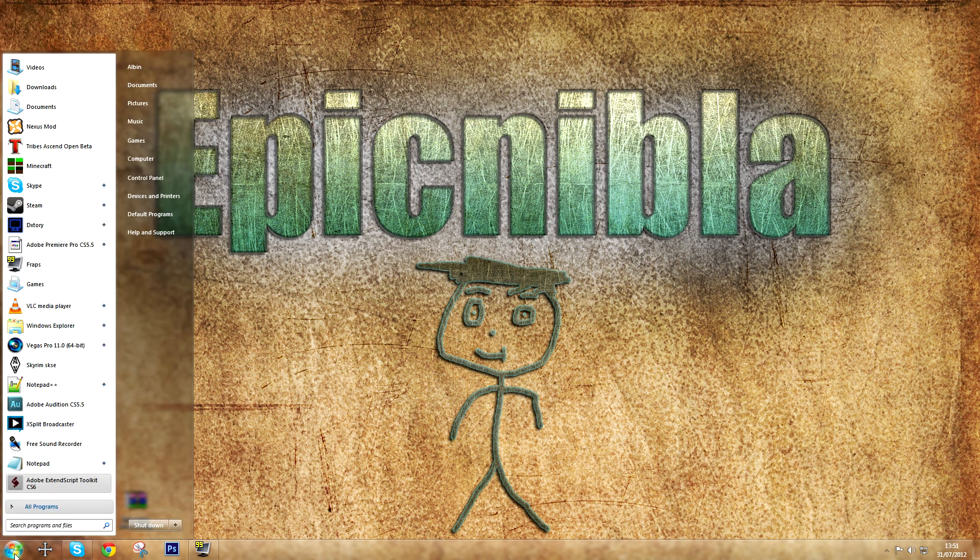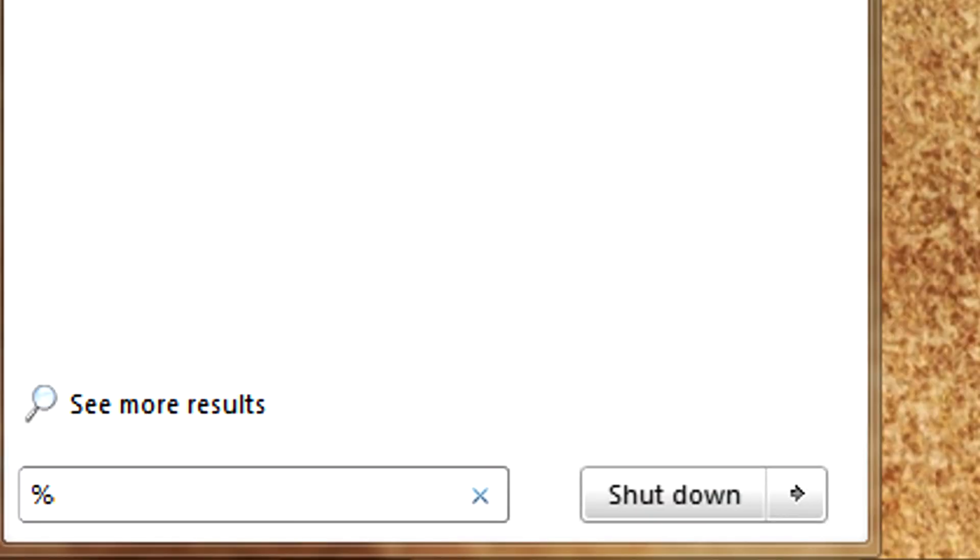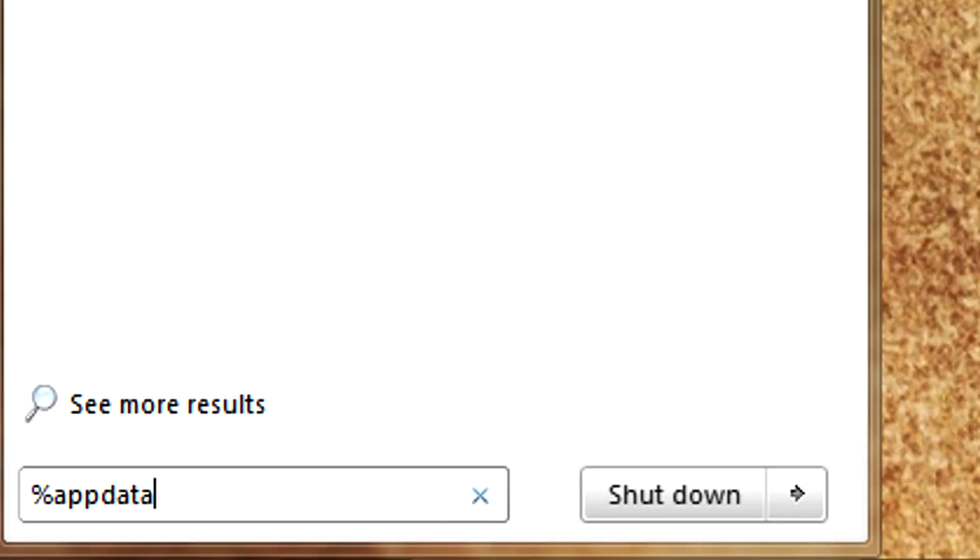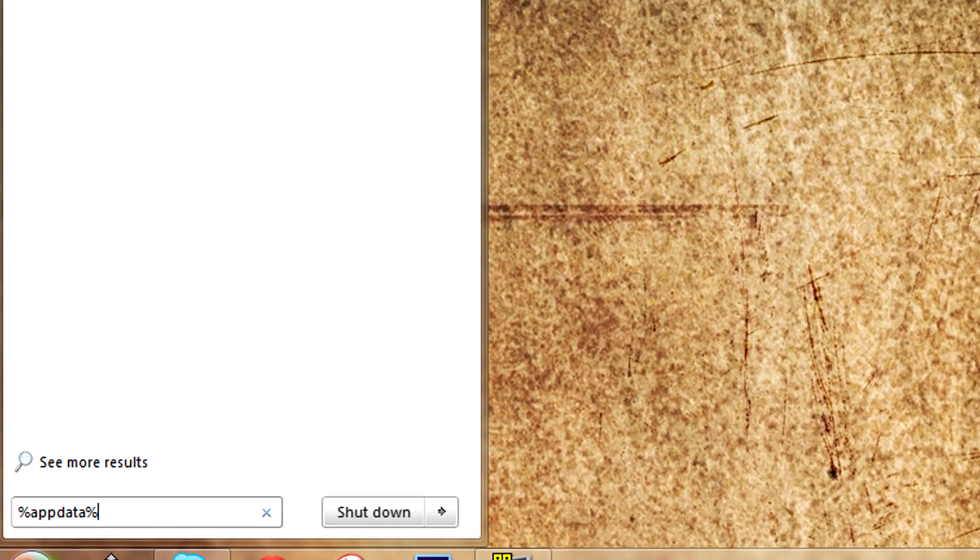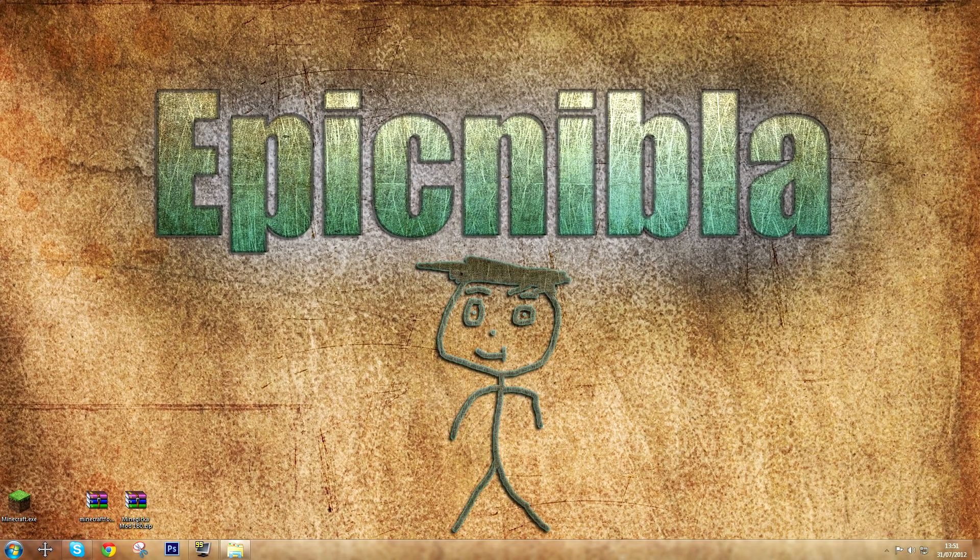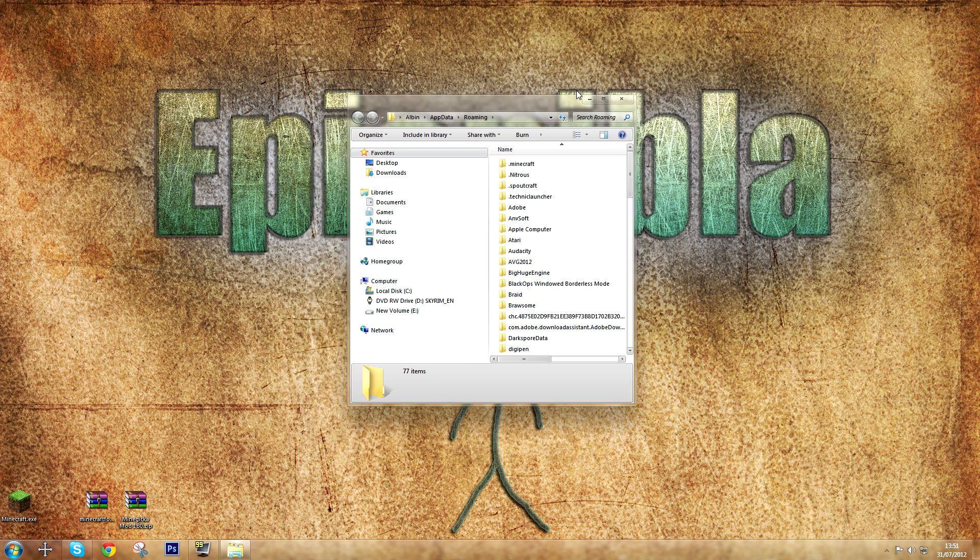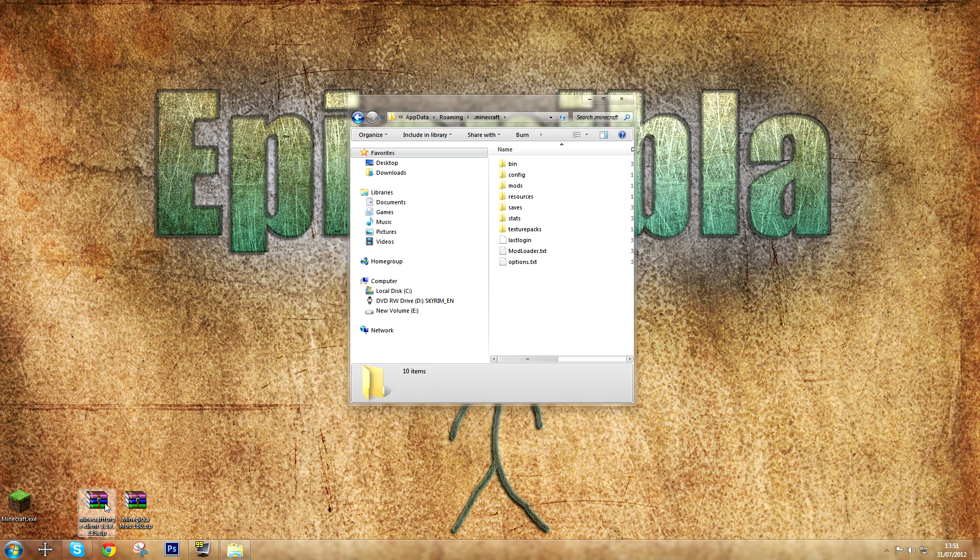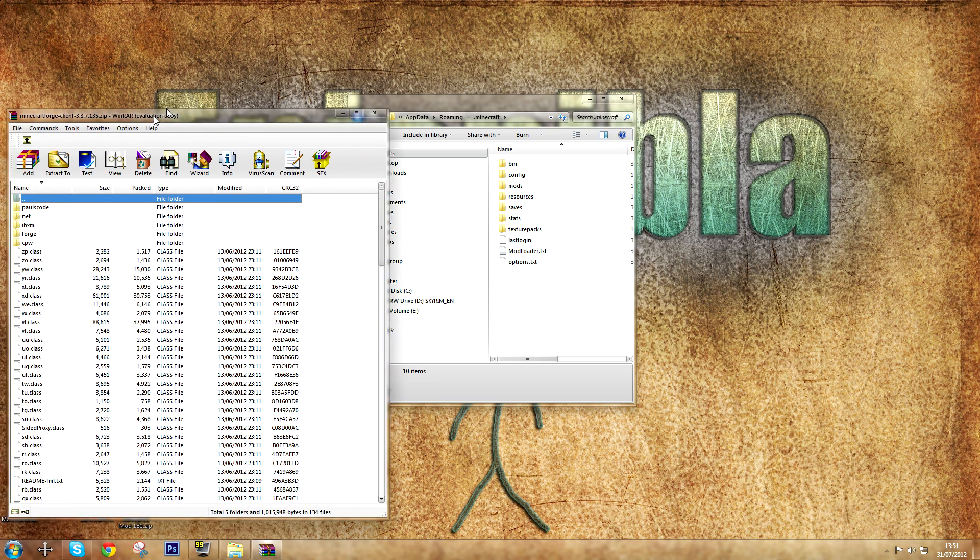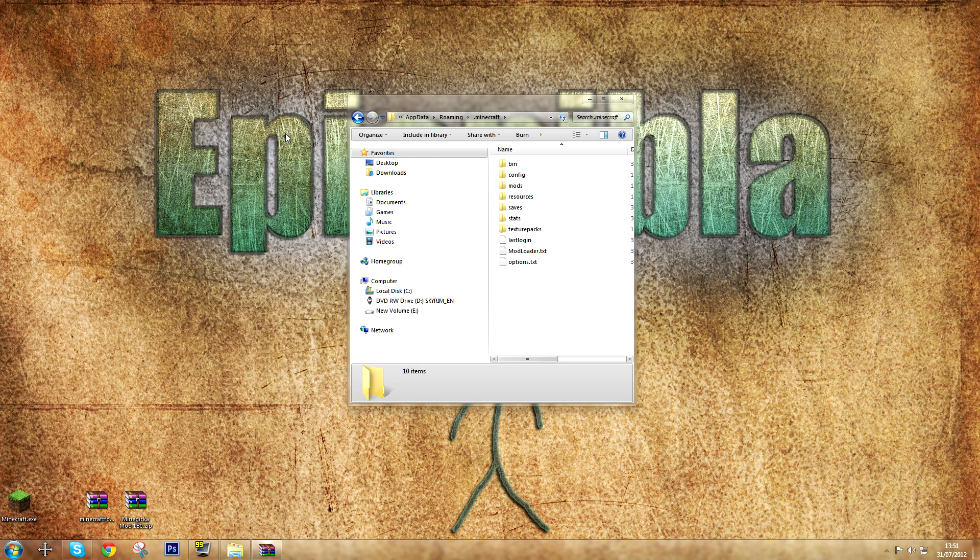So first you need to open your Minecraft folder. So you write in percentage, app data, percentage, and then click space or enter. And that will bring you to this folder. Then you open the .minecraft file, and then you open your bin folder.